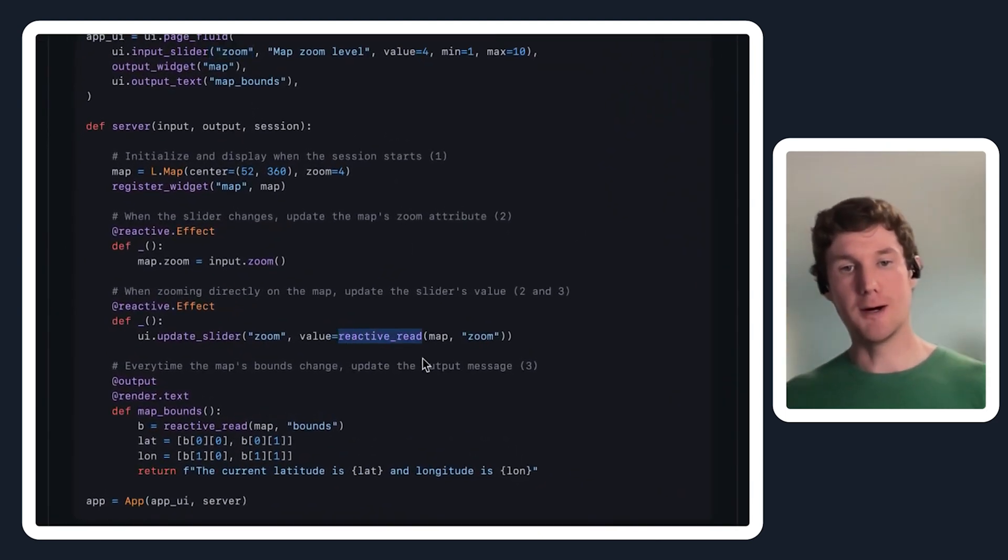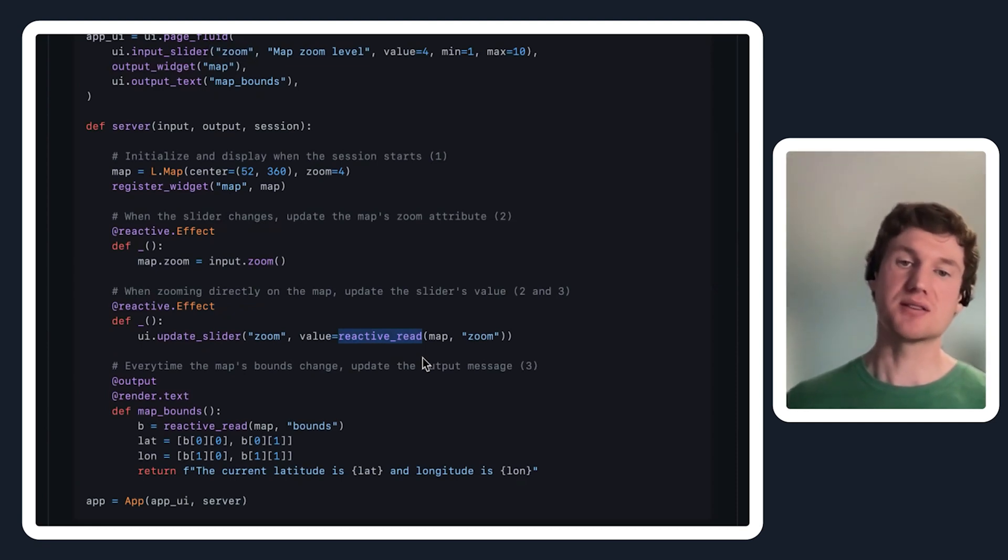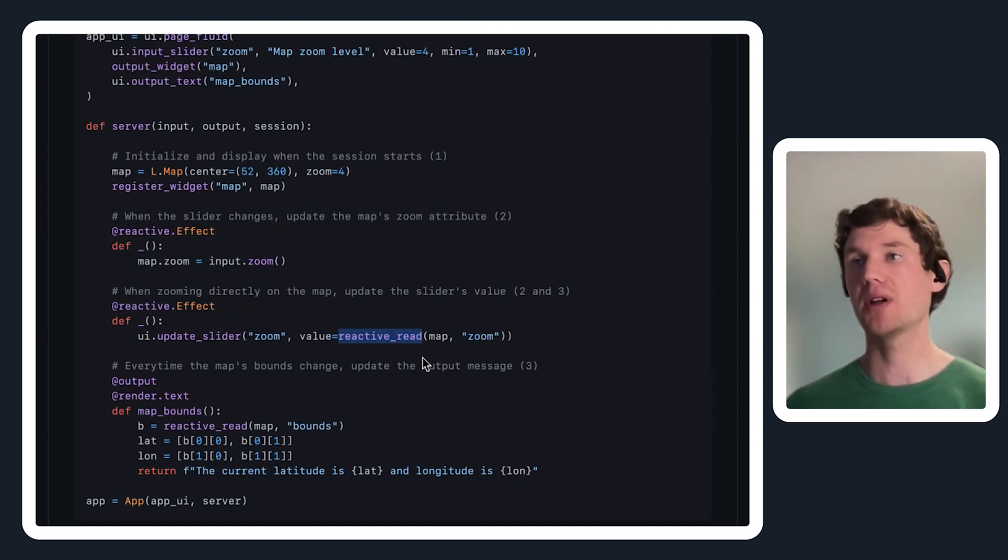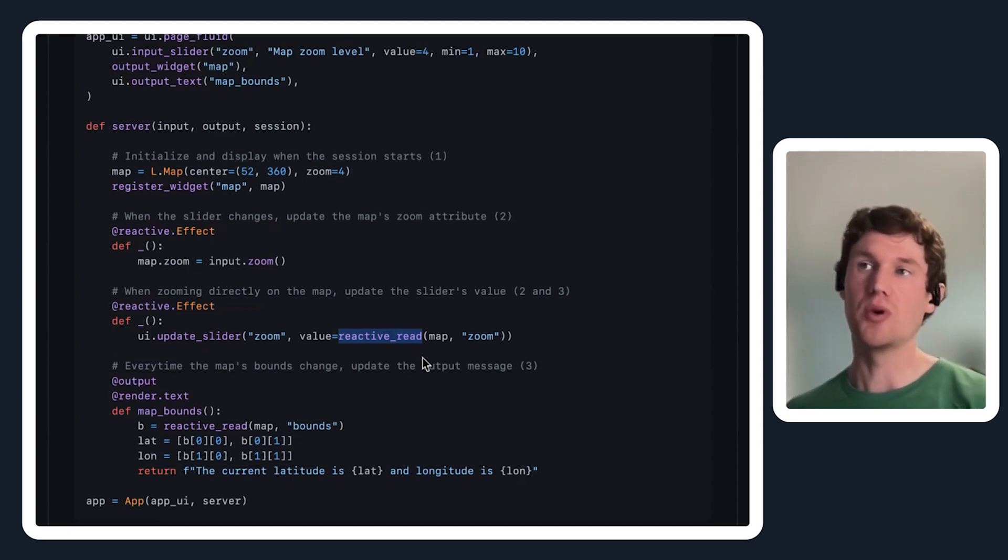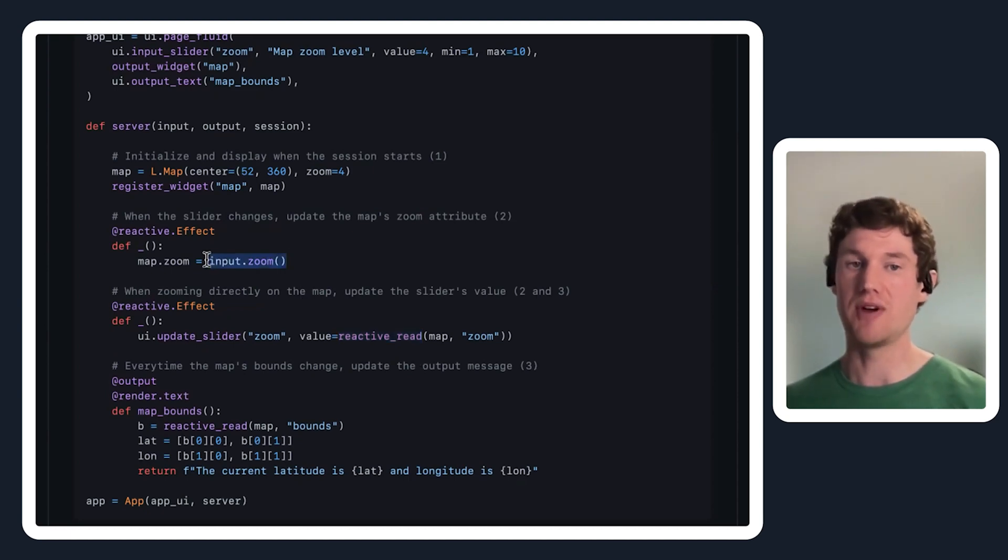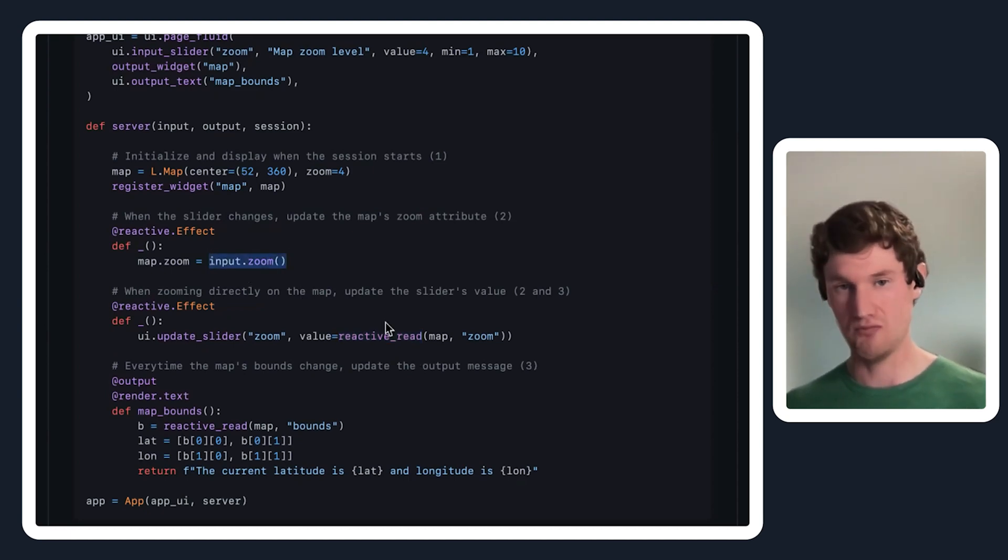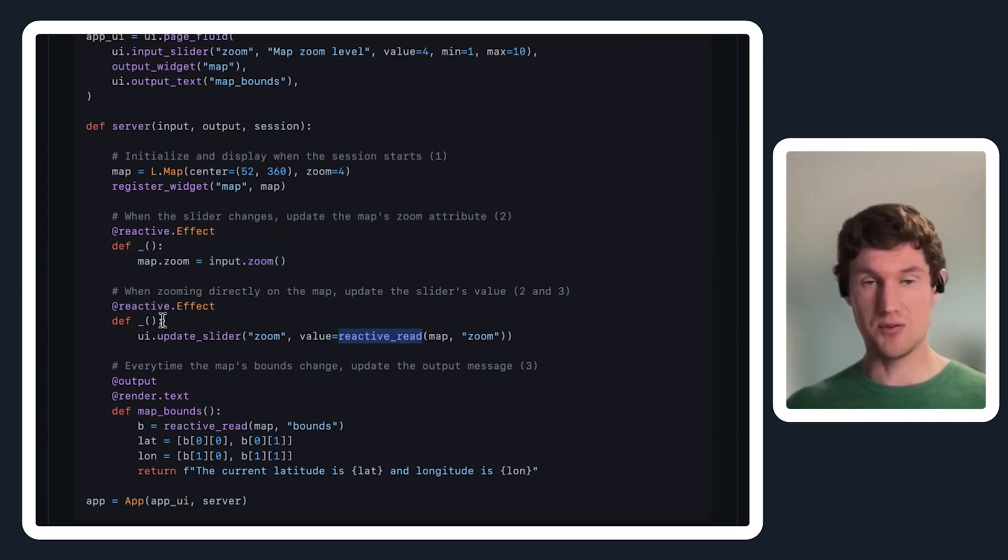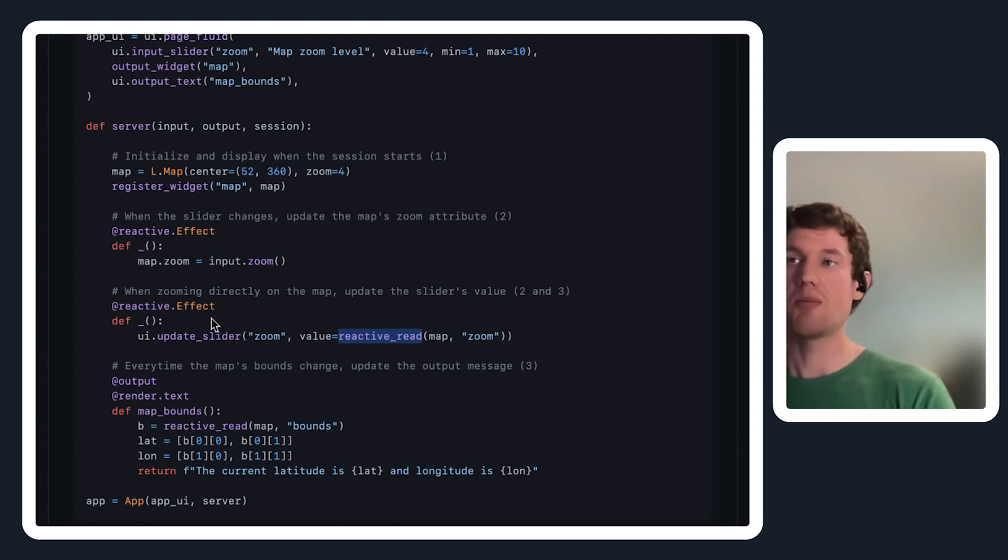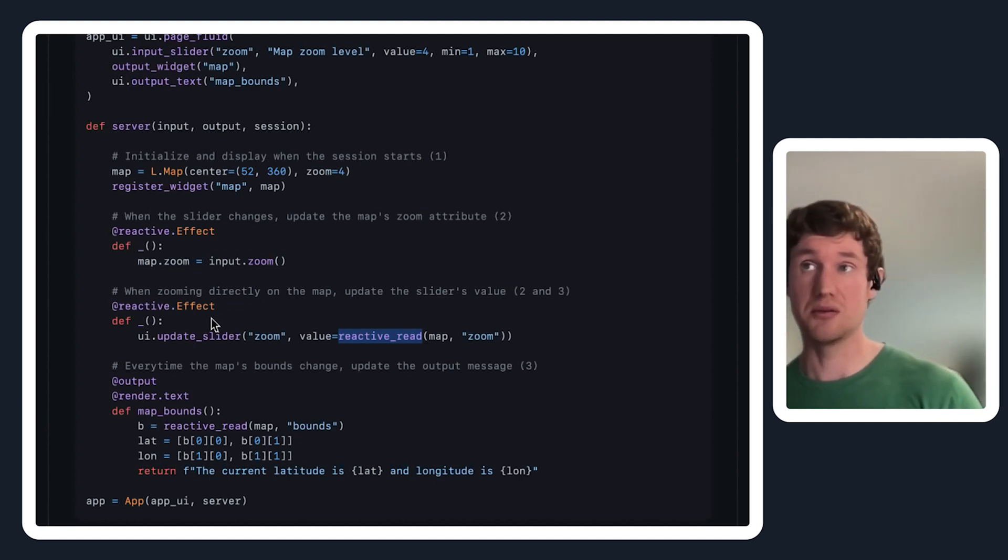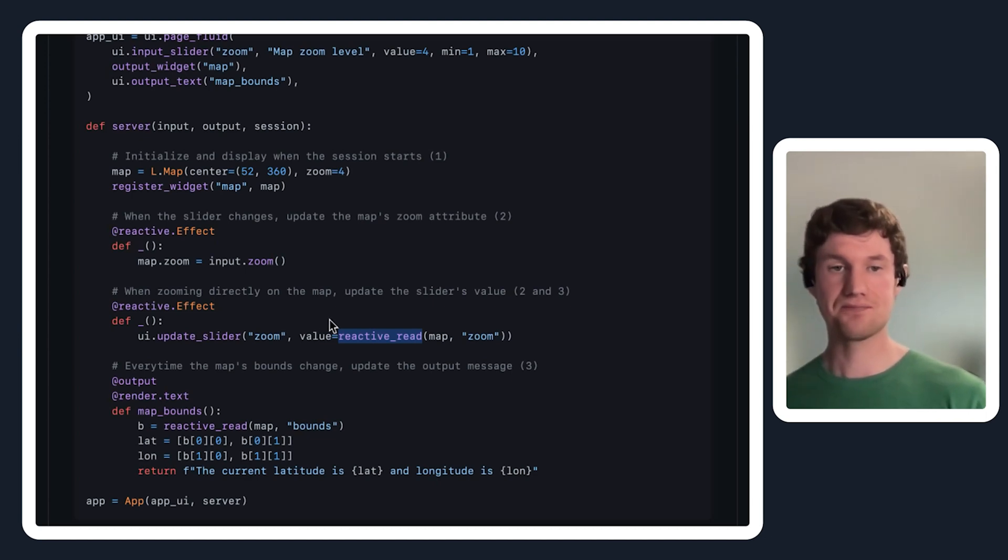In order to do something like this where you're treating the iPy widget like an input control to update some other thing on your user interface, you want to use this helper function that comes from iPy shiny. This reactive read essentially allows me to read this zoom property on the map object in the same way that I would read a true shiny input value. By using this reactive read here inside of this reactive side effect, that will ensure whenever the zoom property changes on this map, this function is going to re-execute and perform side effects.